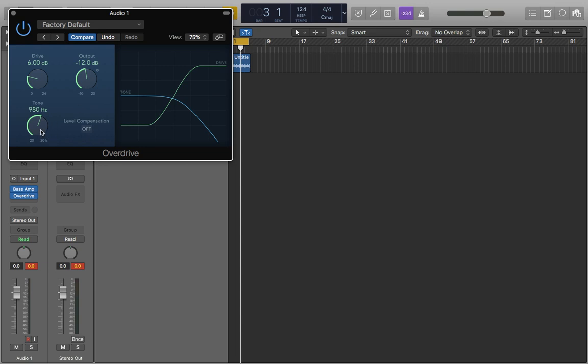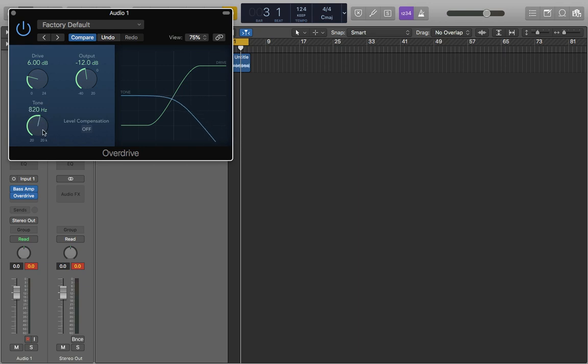And then we've got the tone which is also illustrated by this blue line here. And it works the same as a high cut filter or a low pass filter. We're taking out all that high end above 980 hertz at the moment, so when I move it around you can see it looks like how it would on our channel EQ.